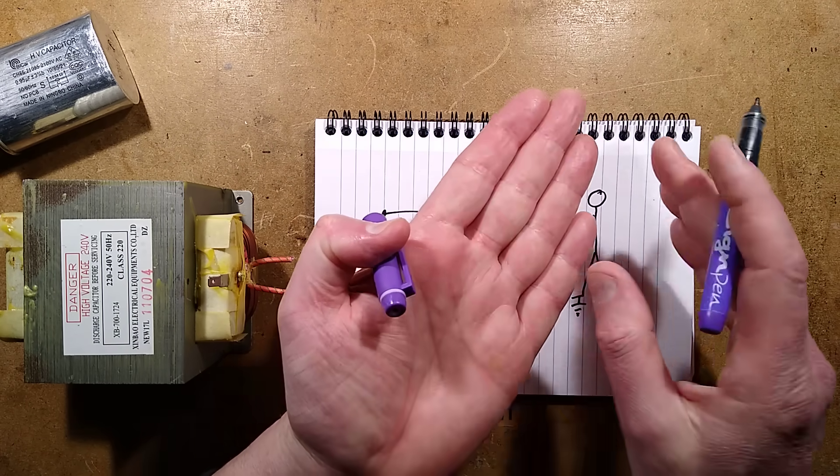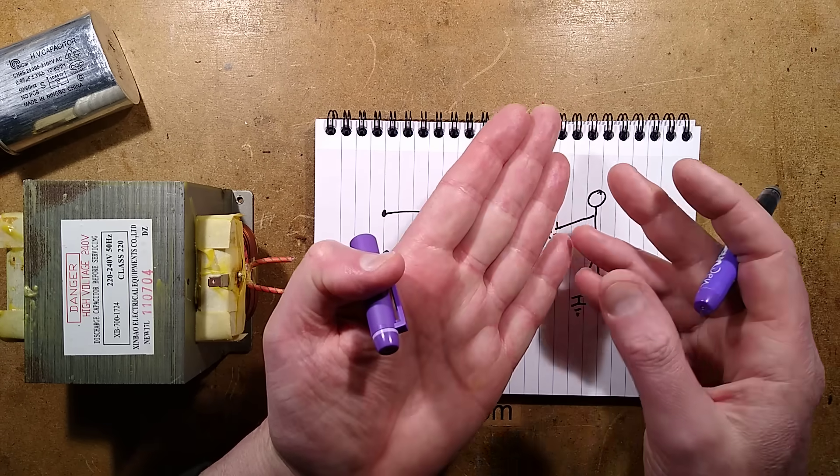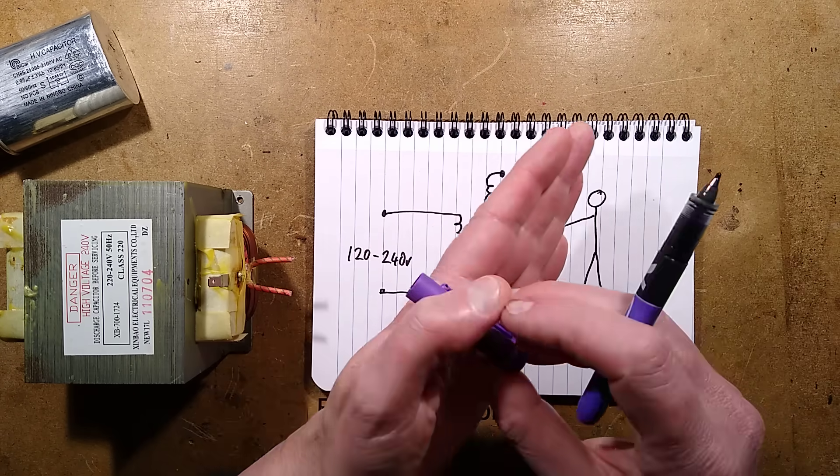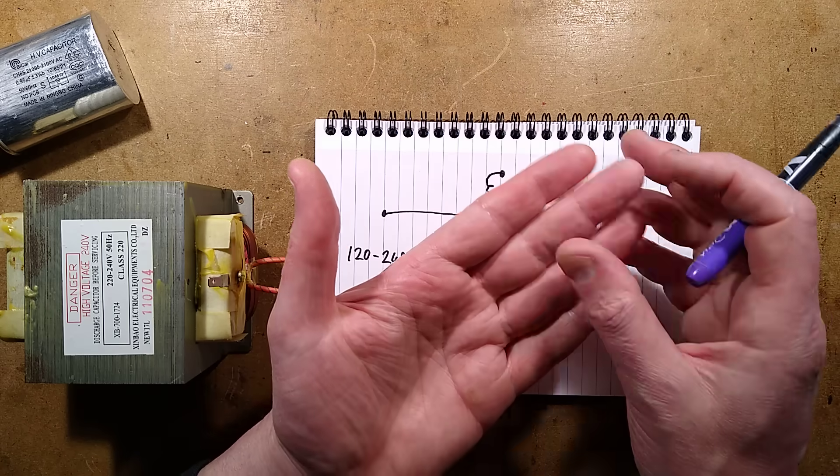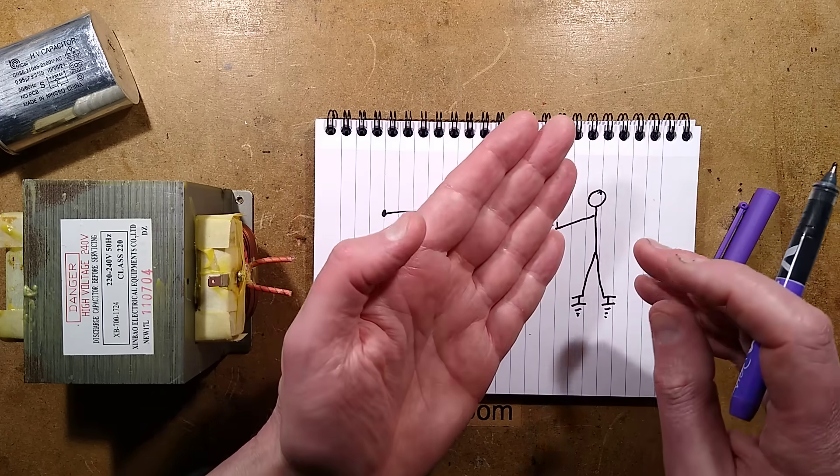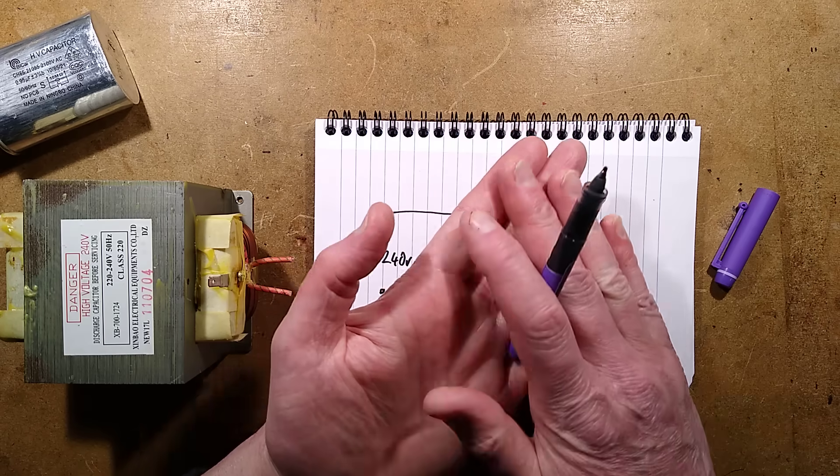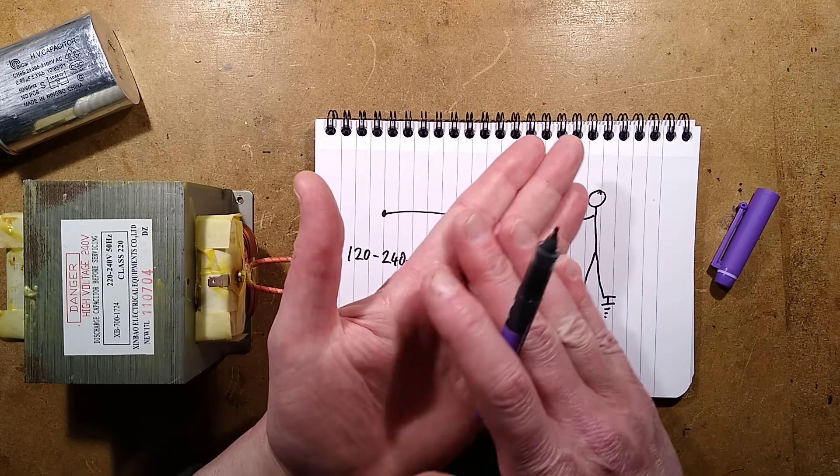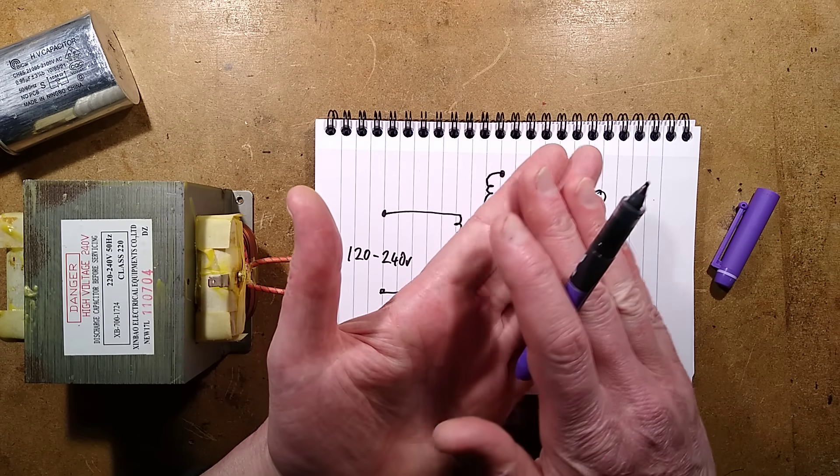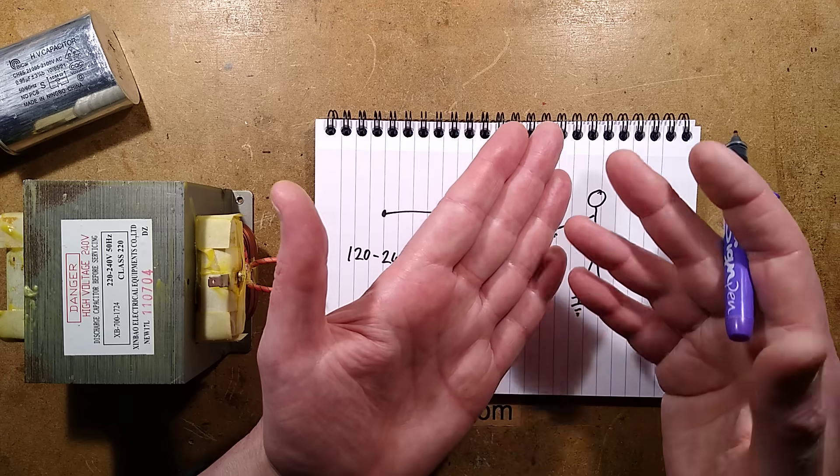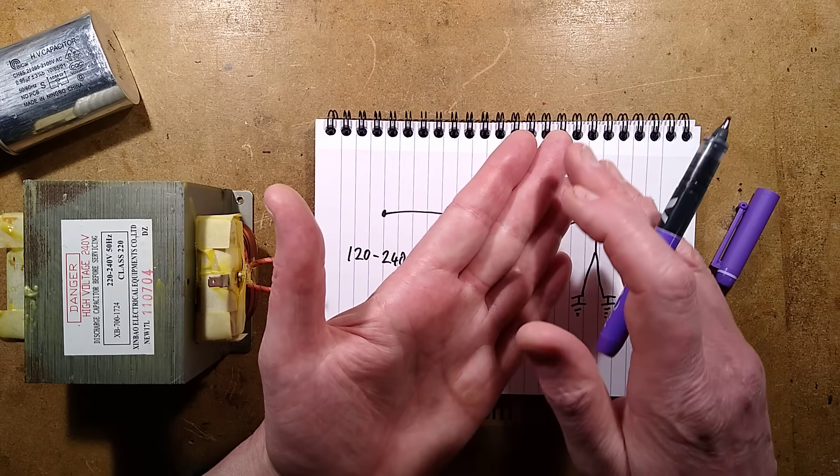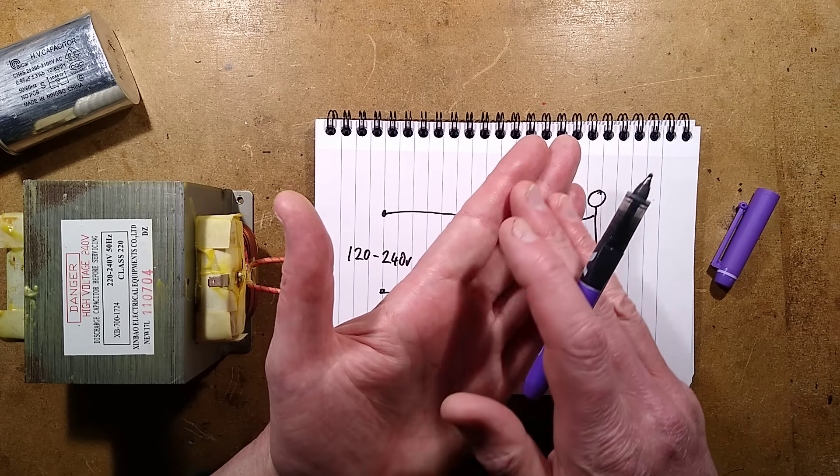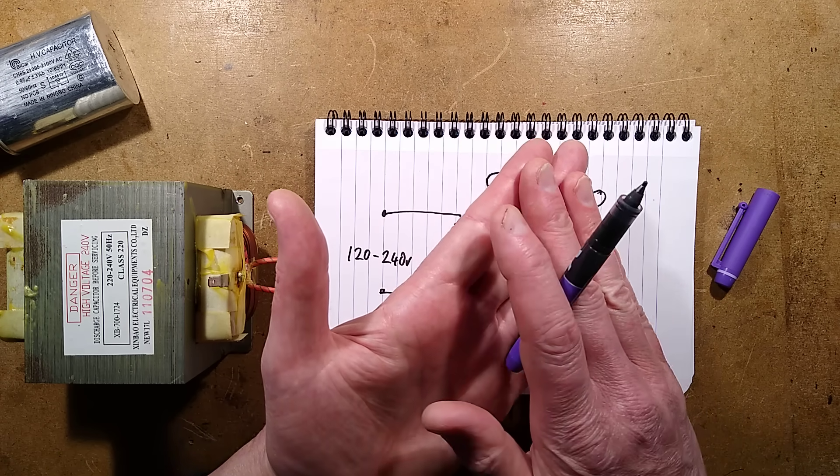What's going to happen then is there's going to be a high current flow from this, because if you're dealing, say, for instance, you're dealing with 120 volts, if you accidentally came in contact with it, you might get a tingle, partly because dry skin has a very high resistance in the surface.